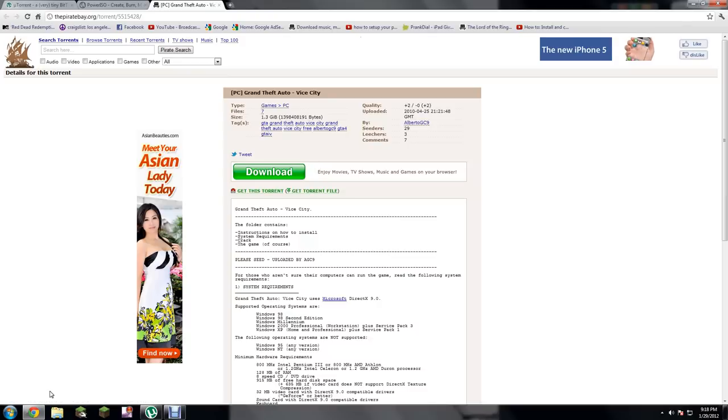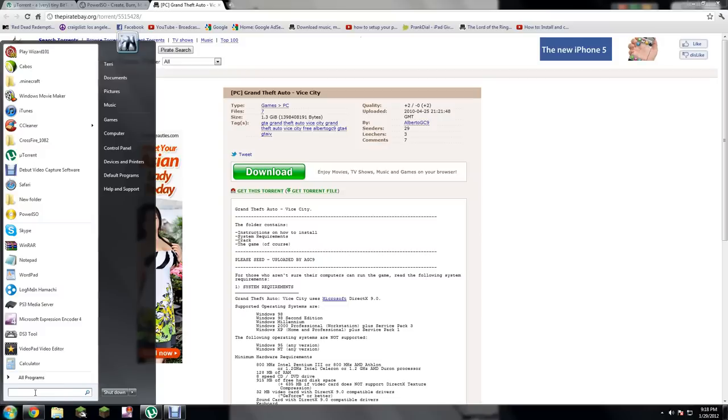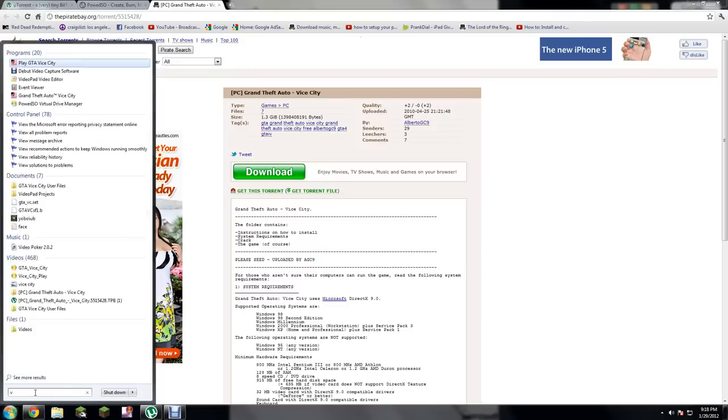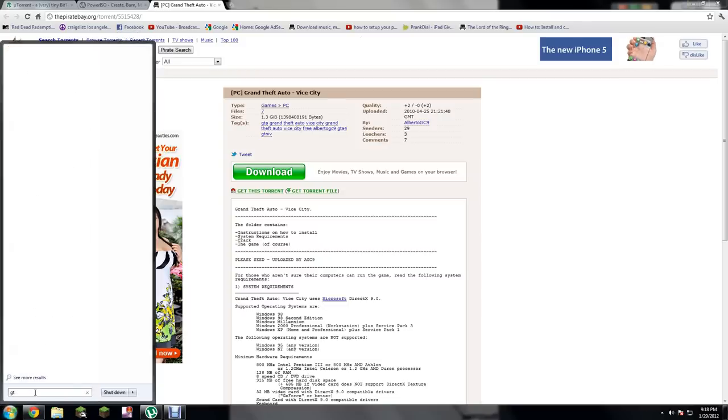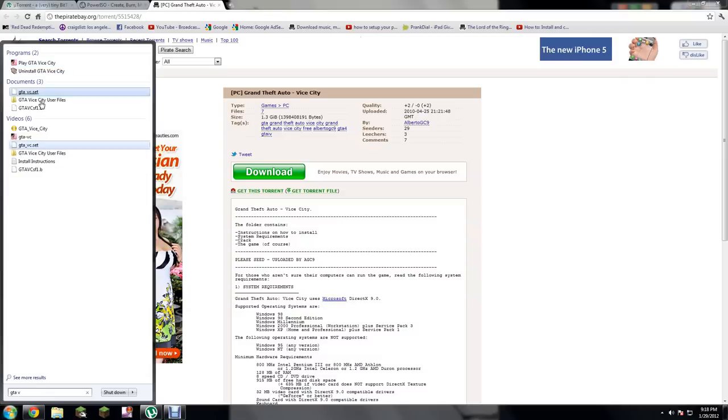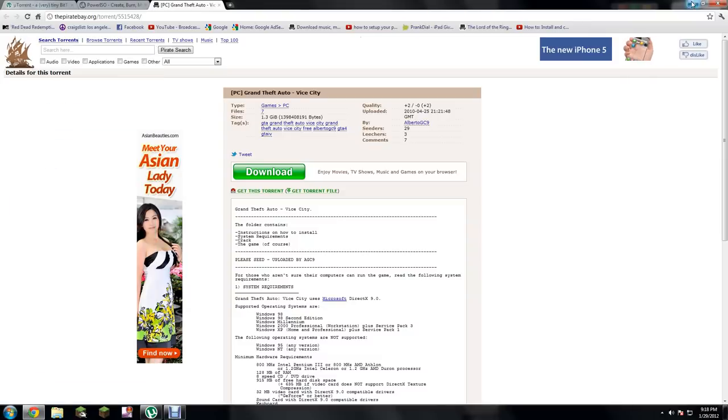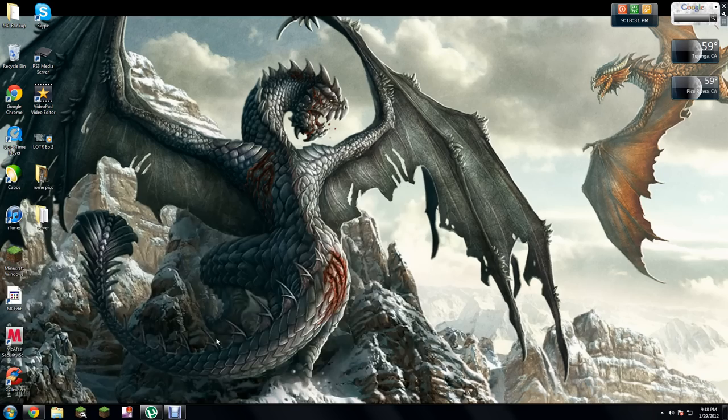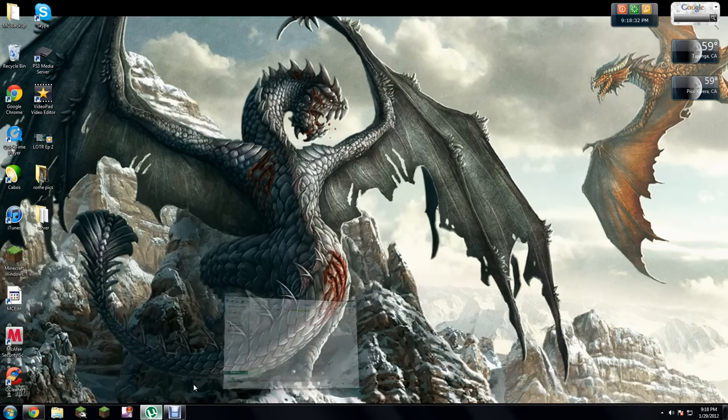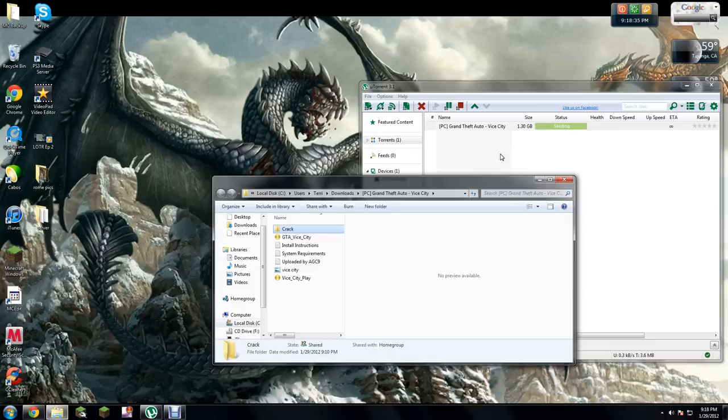Just go find it. Let's go by GTA Vice City right here. Once you get that torrent, it should be like this.